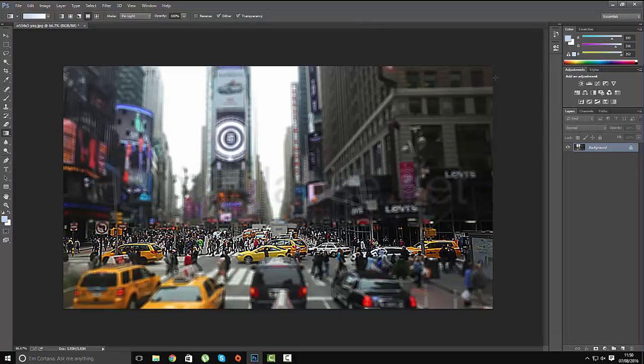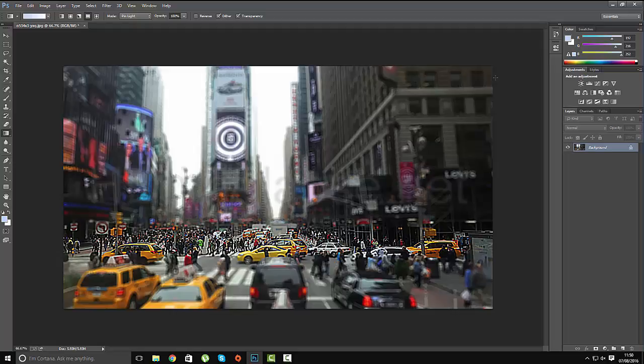That is a quick way to apply a tilt shift to a photograph in Photoshop. I hope this has been useful. Like, subscribe and share.